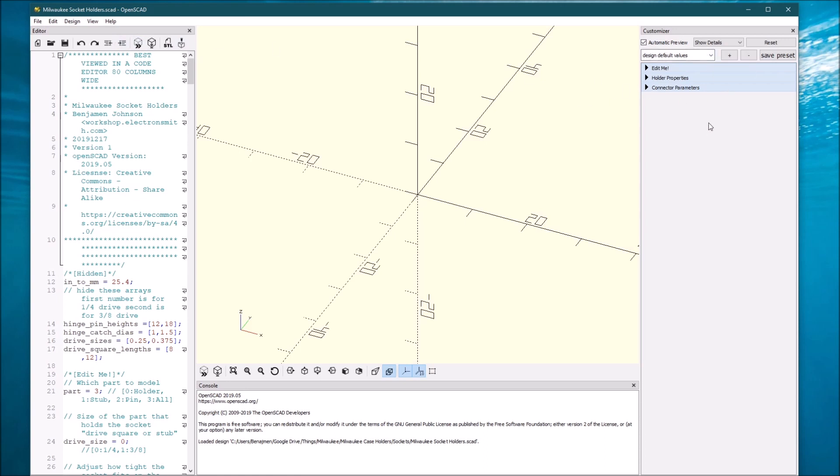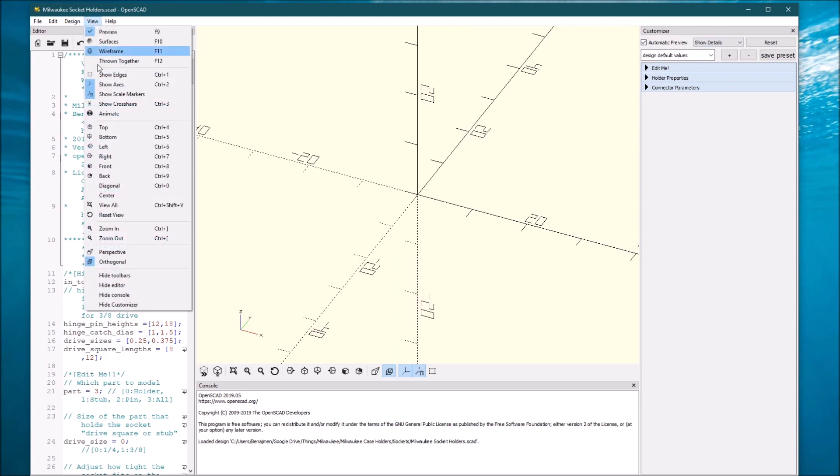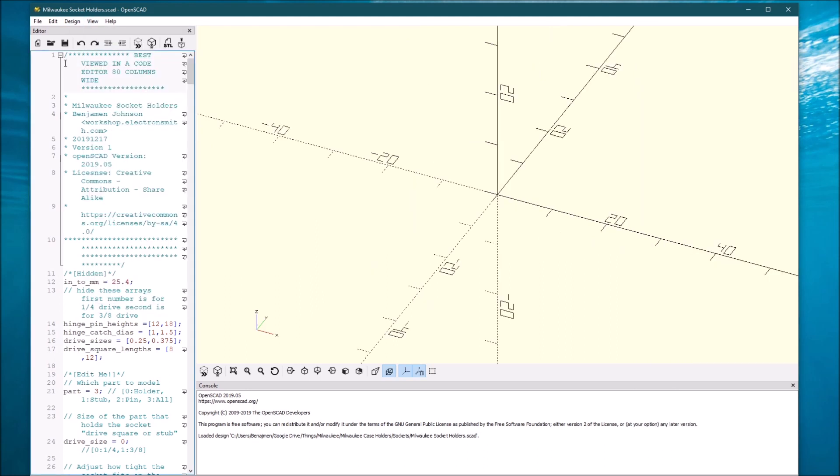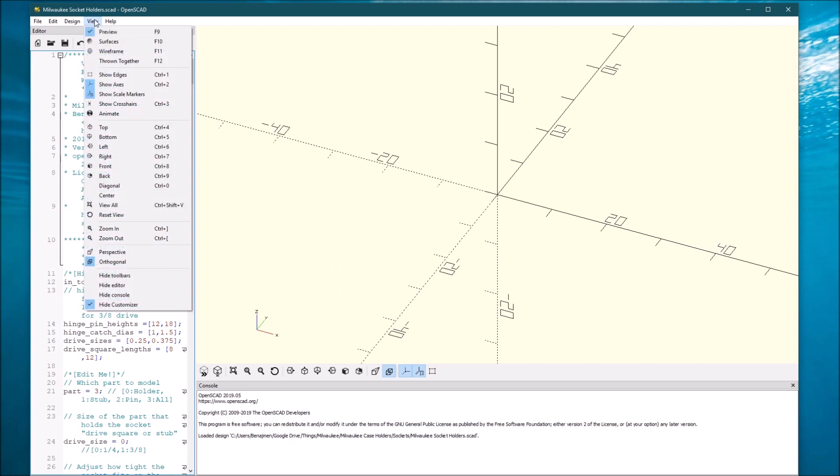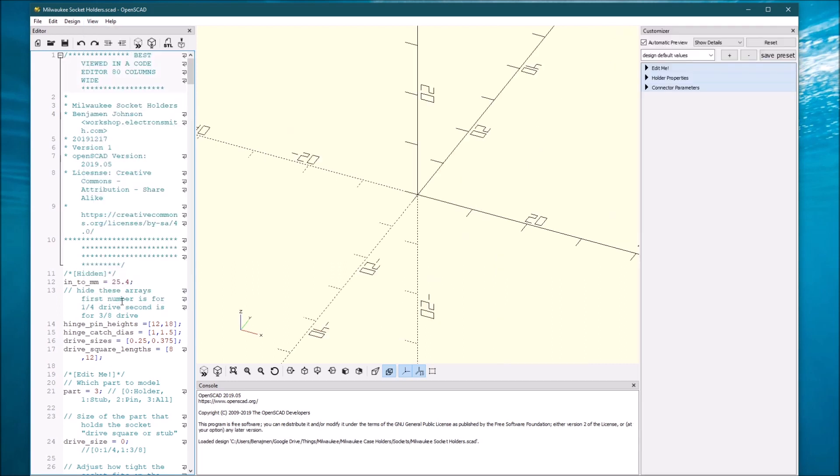So then this is the customizer window. If you don't see this customizer window, go into view, and you'll see this hide customizer. You want to make sure that that hide customizer is not checked.